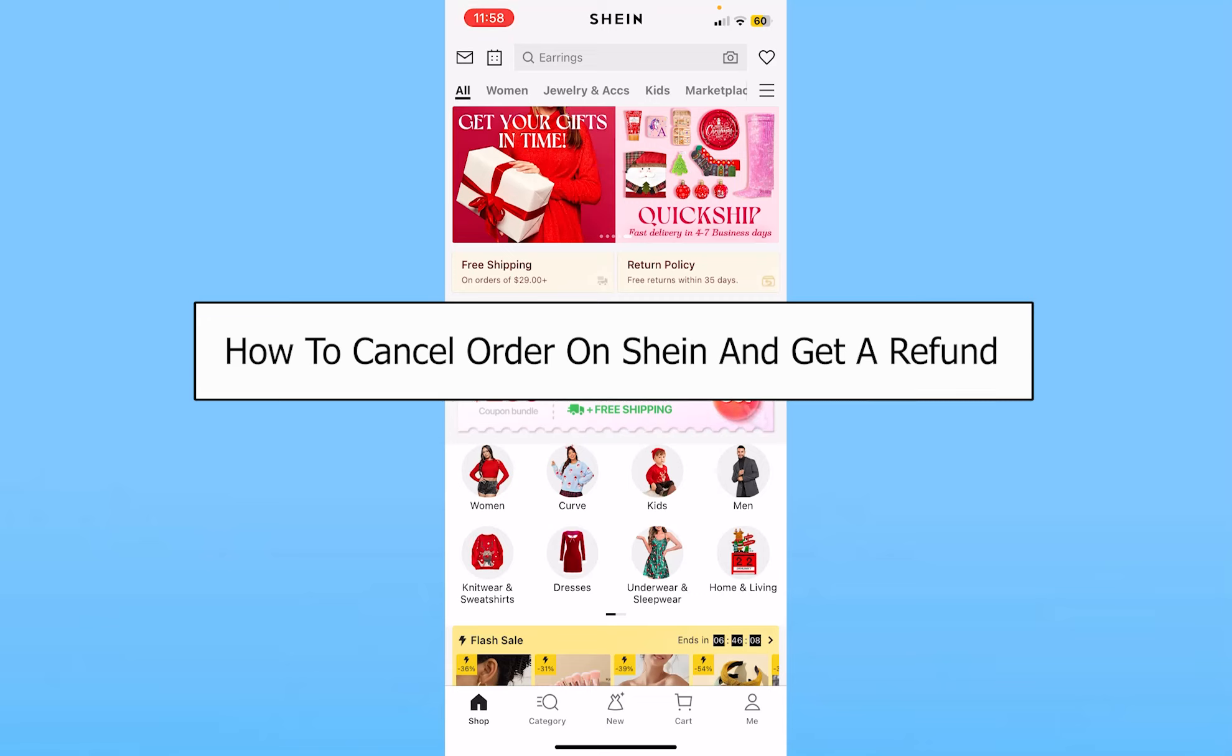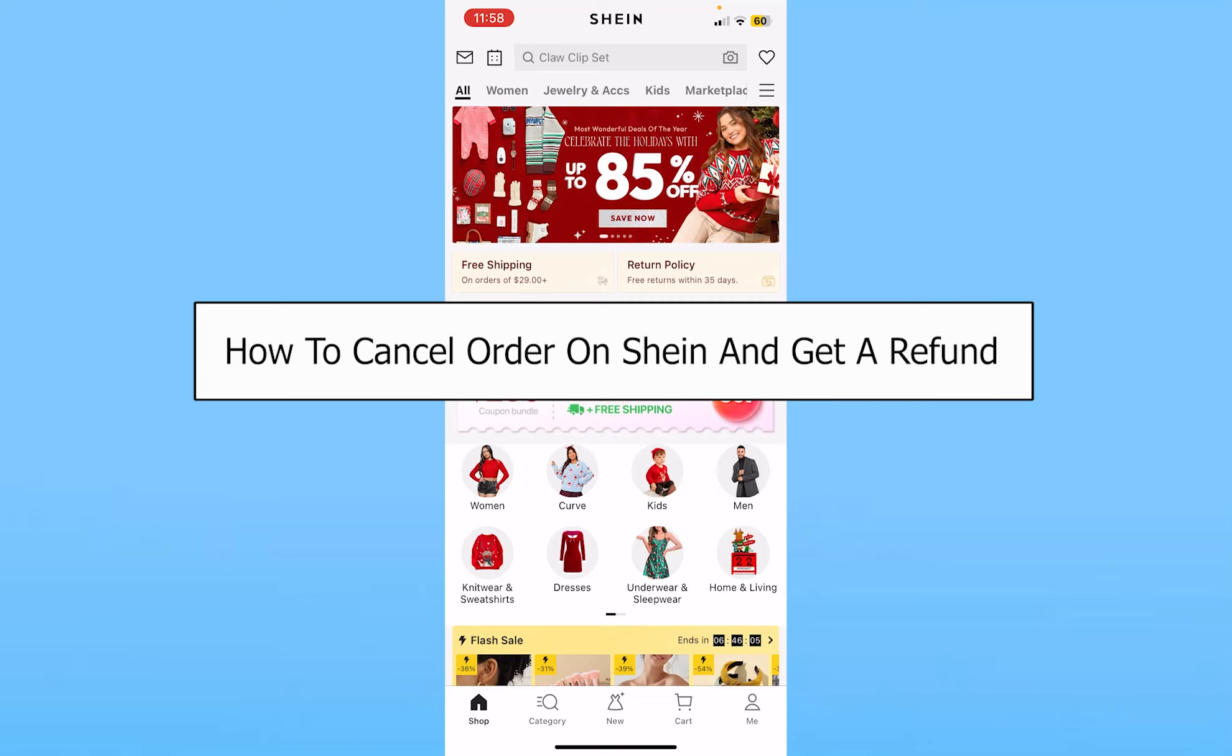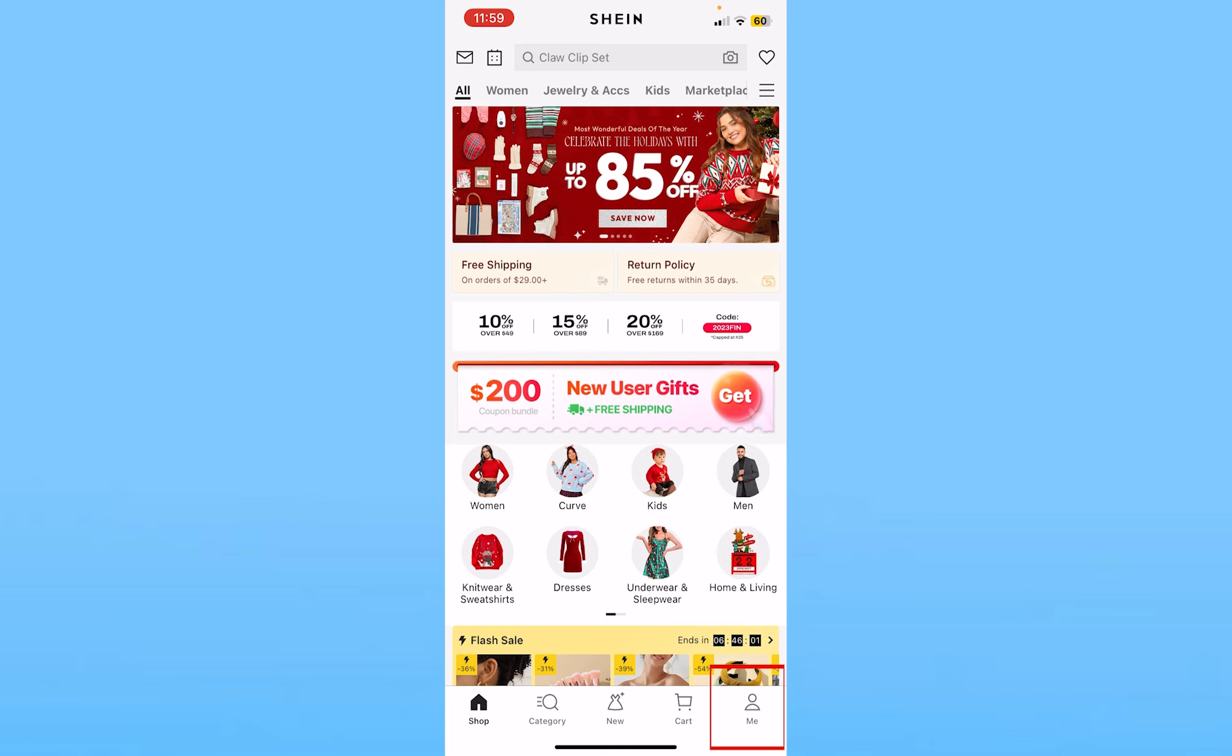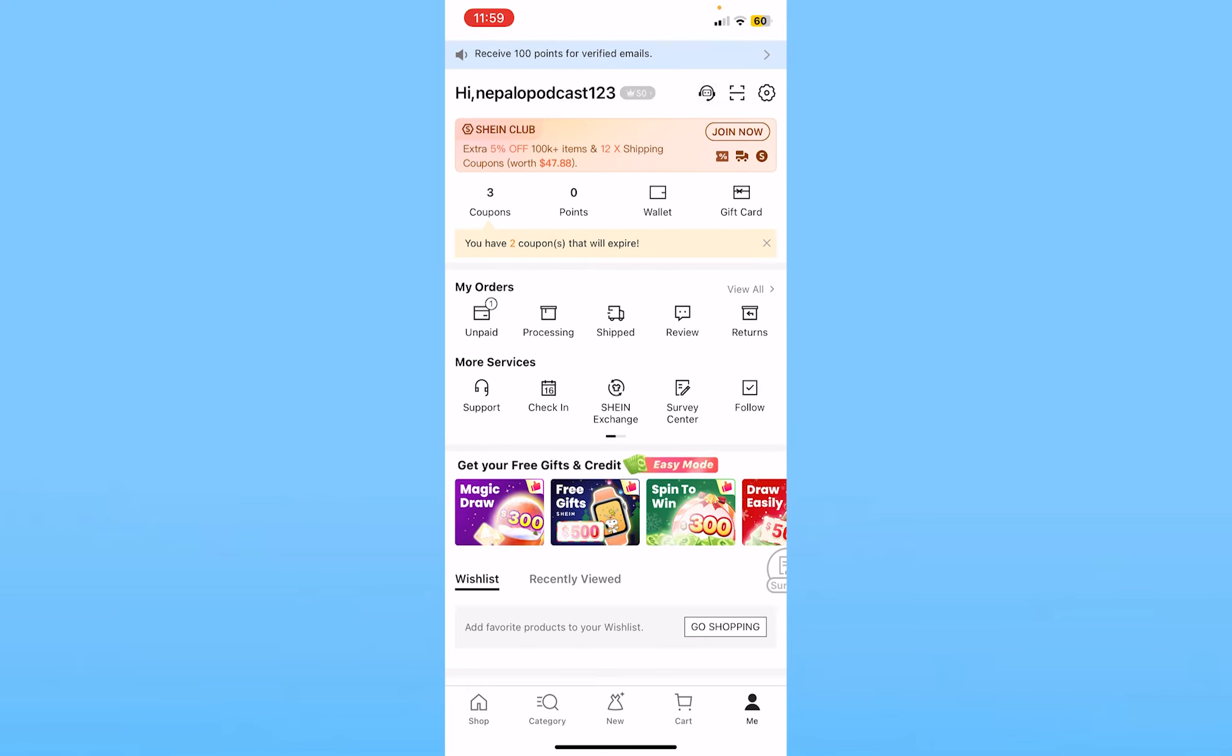Today I'll be teaching you guys how you can cancel an order on Shein and get a refund. So it's pretty simple. You want to click on 'me' at the bottom right of the screen.